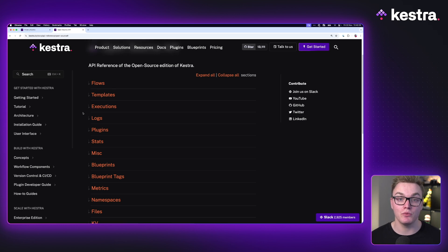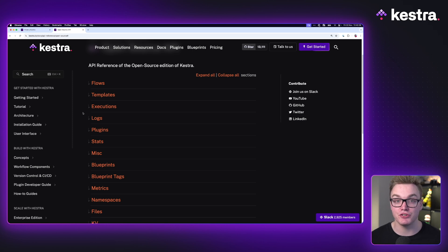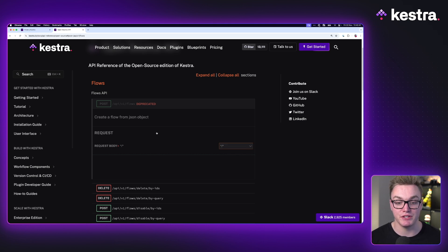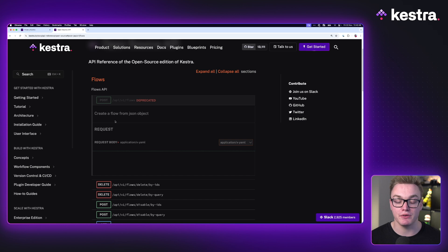For our first example, I'm going to walk you through how we can create a flow using the API. I'm going to use both Postman and Curl so you can choose which one is best for you. Looking at the API reference, the endpoint is API slash v1 slash flows. Note it says deprecated for a JSON body — you now have to use a YAML body, which makes sense because flows are in YAML. We can simply create a flow, pass it a YAML body, and we'll be able to see that in Kestra.